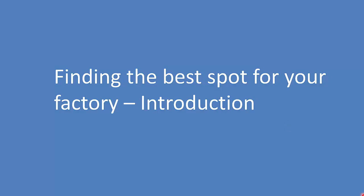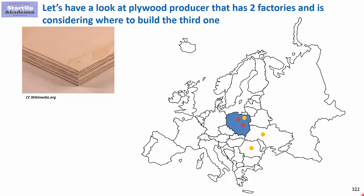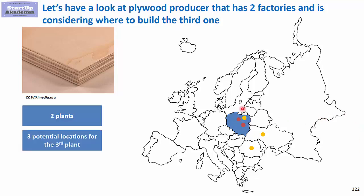Finding the best spot for your factory: Introduction. Imagine that you are working for a plywood producer that has two factories in Poland and is considering a third plant that can be put either in Poland, Ukraine, or Romania, and you have to decide which spot would be the best.